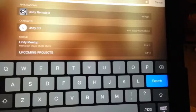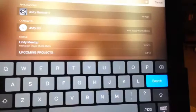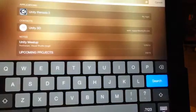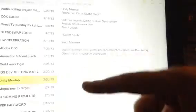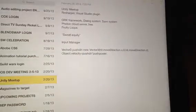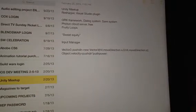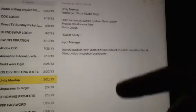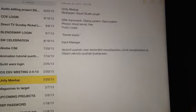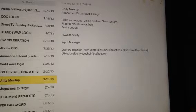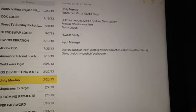For example, I had a Unity Meetup and I just went ahead and searched for Unity, and that would bring up under Notes one of the Unity notes. Once you have done that, it will clear whatever cache is causing the problem.